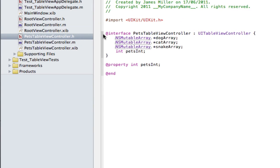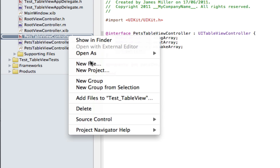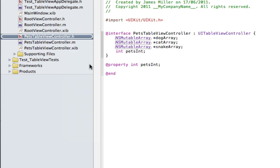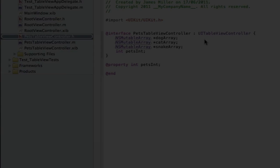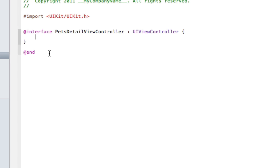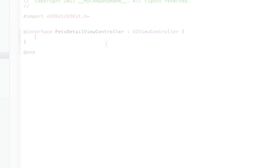First thing we need to do is create our detail view controller. I'm going to call this PetsDetailViewController. So create a new file here. In here we're going to need to put a couple of outlets.